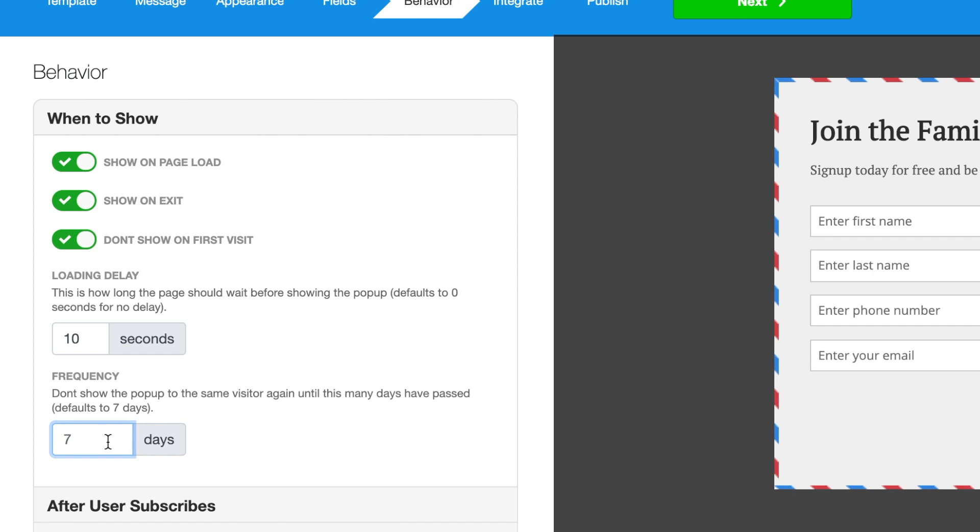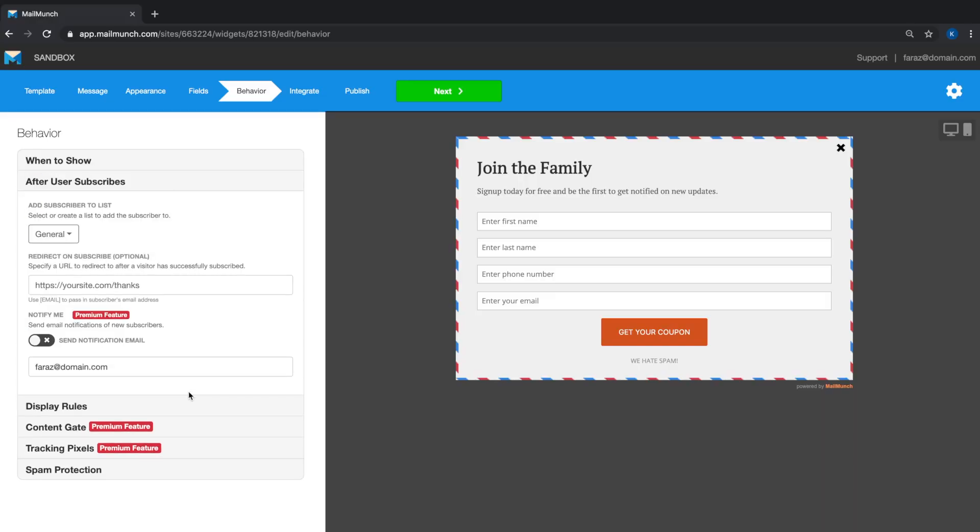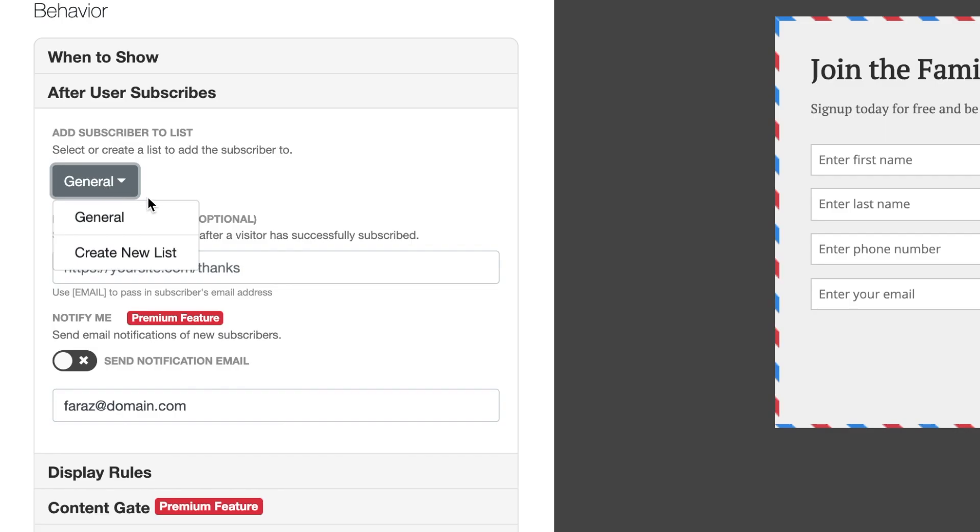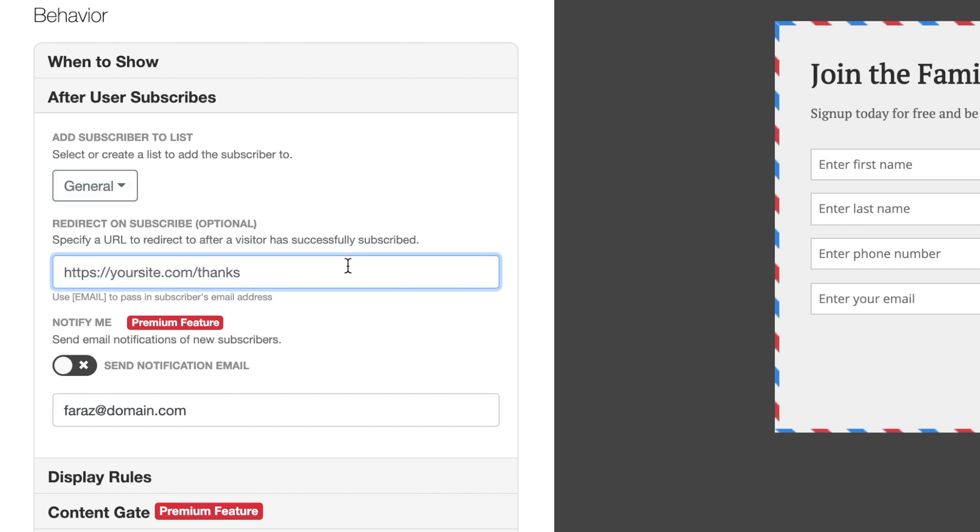Once a site visitor has subscribed, you can select once again which list you'd like to save their details to. There's an option to redirect subscribers to a different page of your choice, and as a premium feature, you can choose to be notified when you have new subscribers.